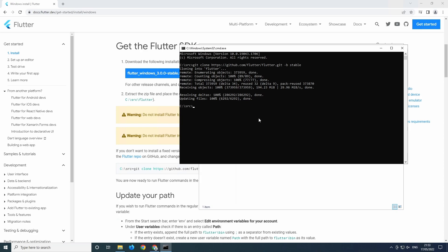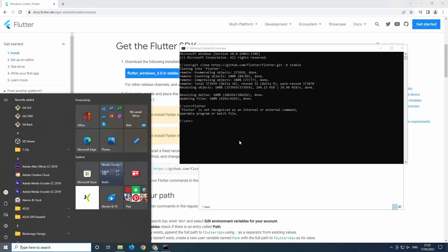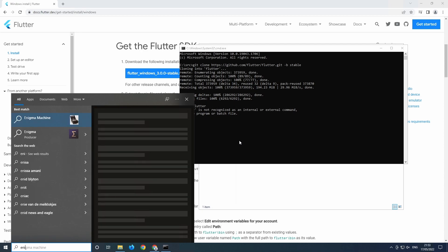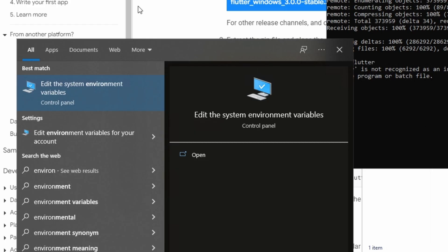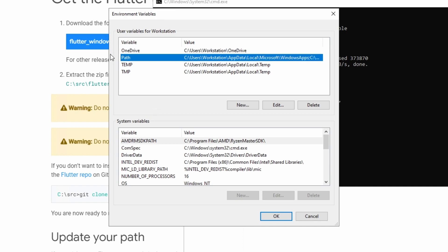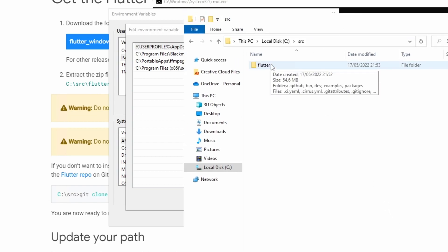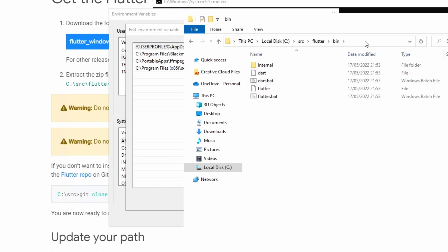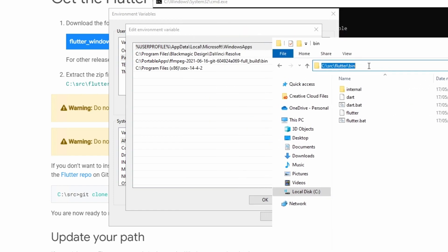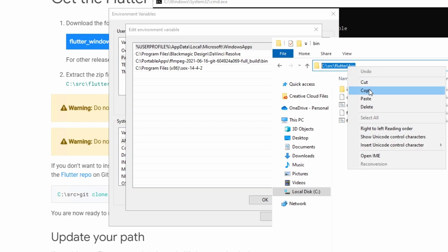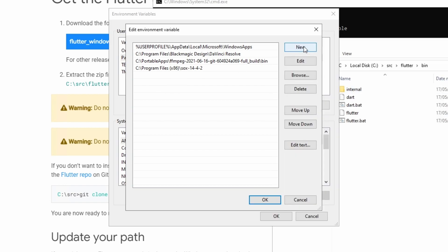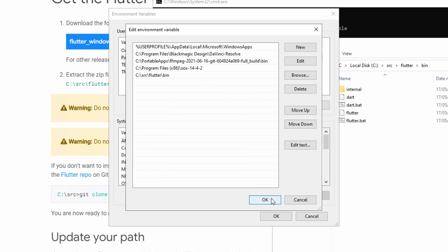Now Flutter is installed, but we cannot use the command yet because we have to add it to the system environment variables first. You can do that by opening up the search and searching for environment variables. Select the user account option, then open up the Path variable and click Edit. Navigate to the Flutter folder and go to the bin directory. Select the path in the navigation bar, copy it, click New, and paste it into the environment variables window. Now save it.